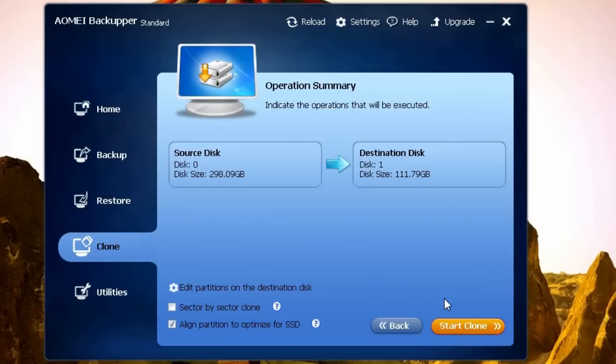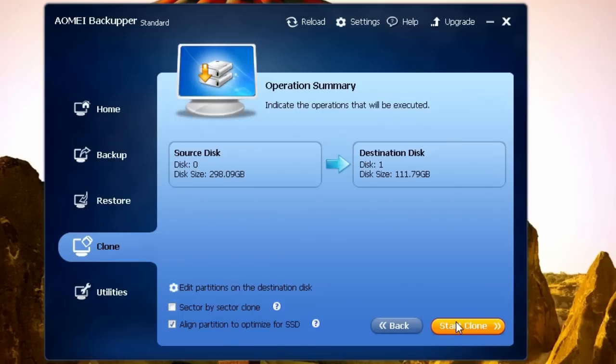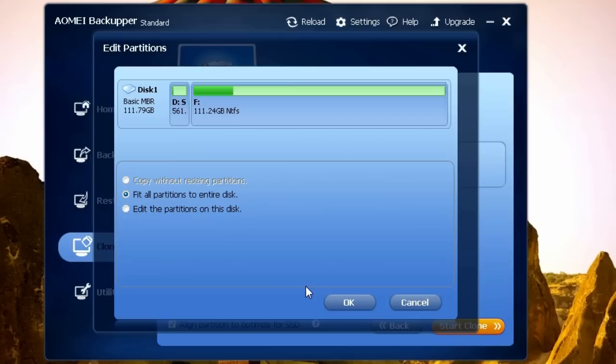At this point you could click on Start Cloning, but you might want to change the size of partitions. Now this is optional, because you can do it later in Windows, but let's have a look at it. Let's click on Edit Partitions on destination disk and select Edit Partitions on this disk.